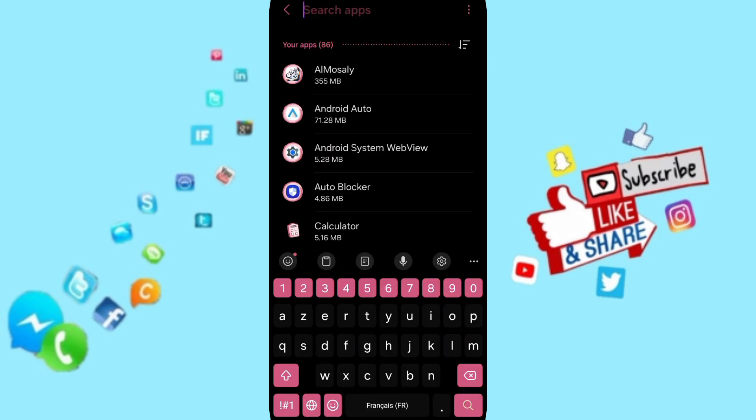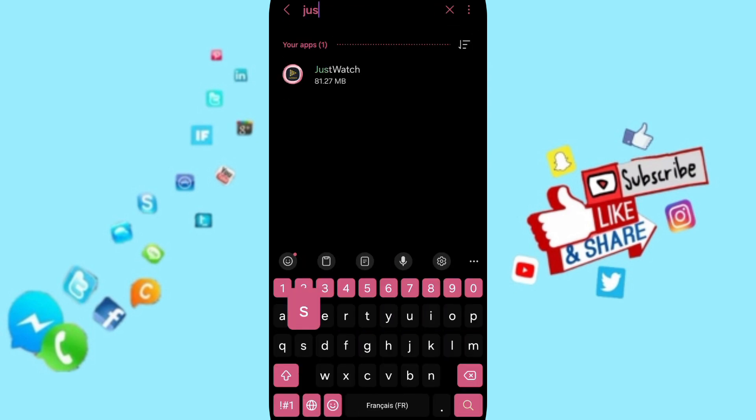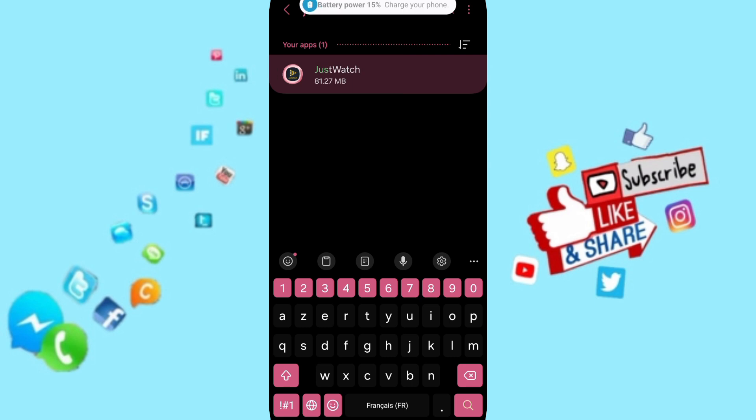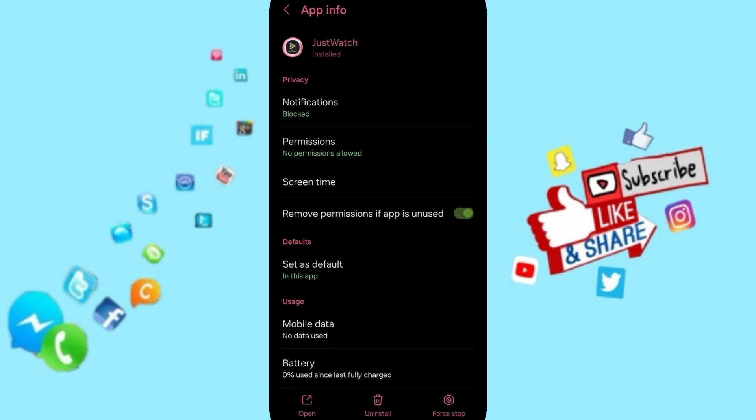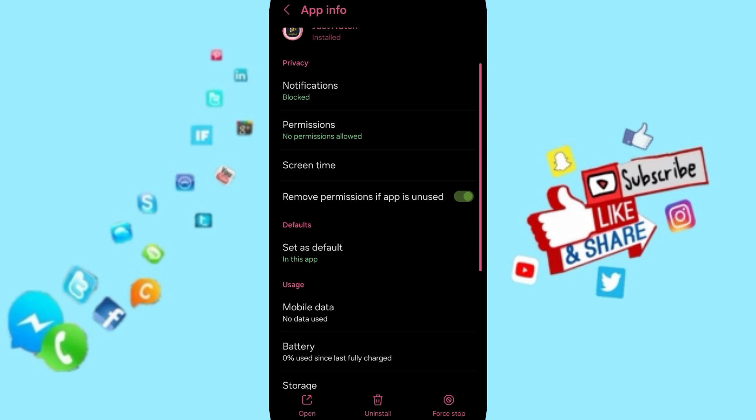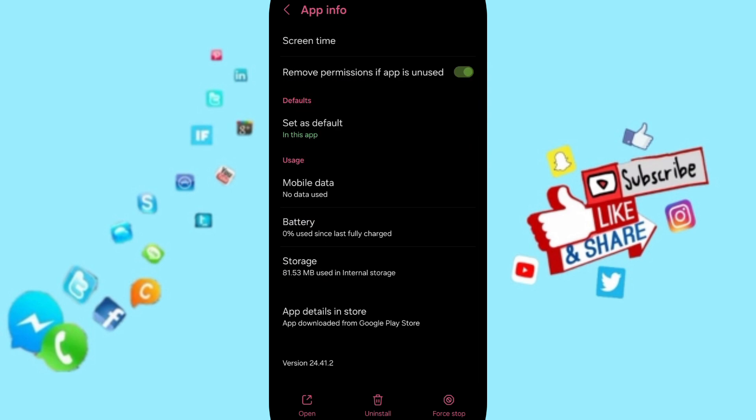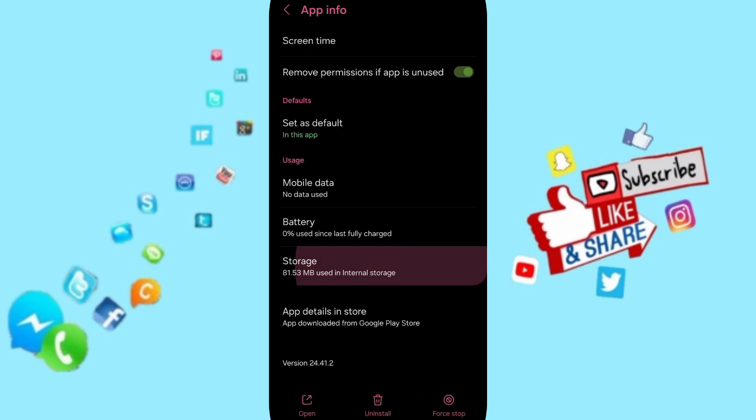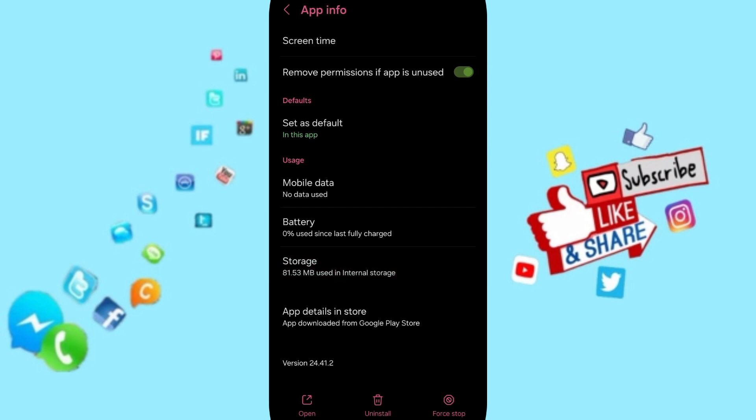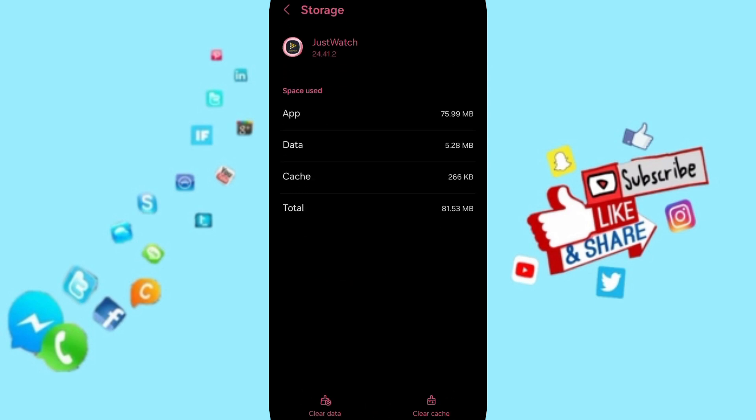You will search for JustWatch and click on it. In the App Info page, you will first click Stop, then click OK. Then you will enter the Storage window.